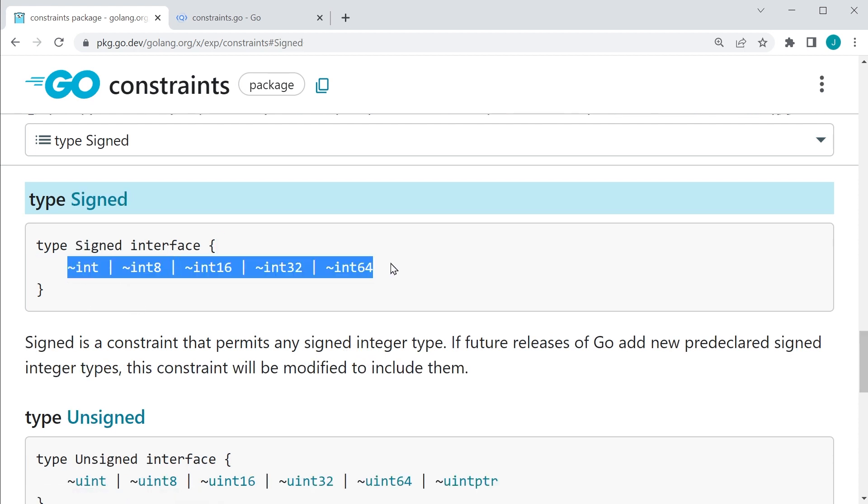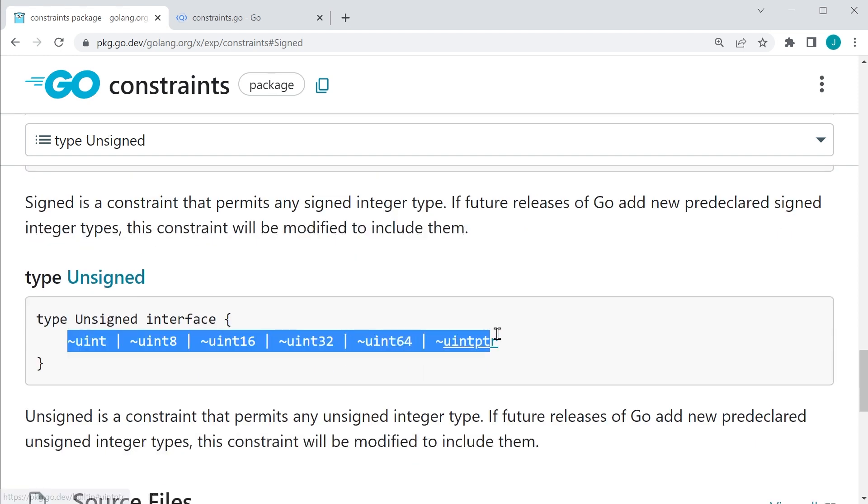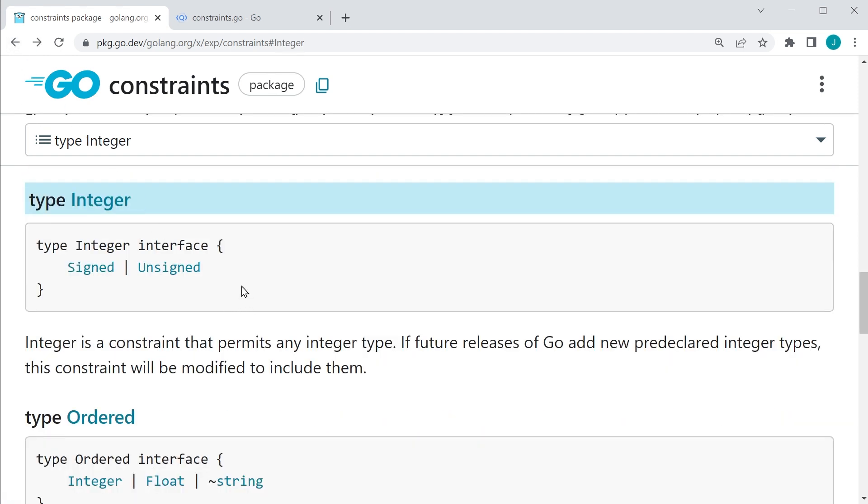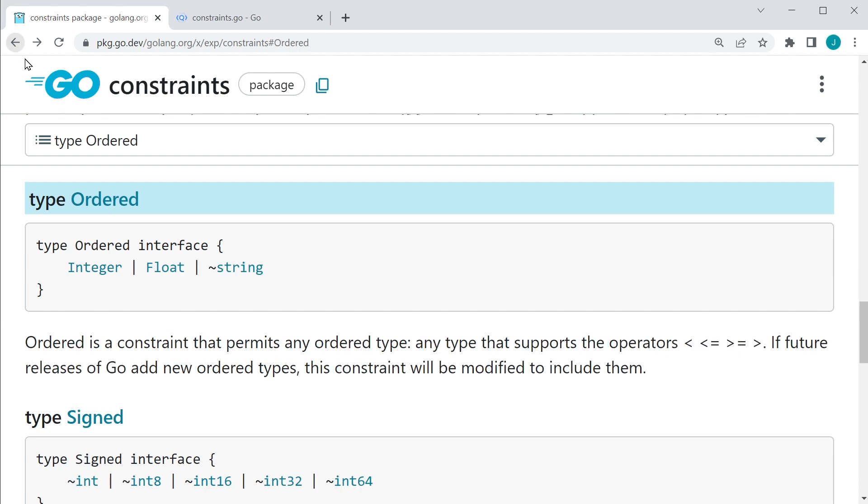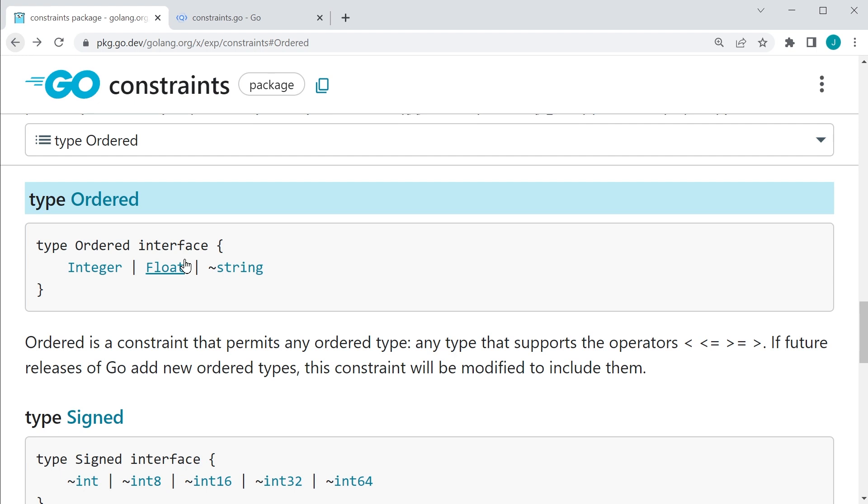So let's go ahead and take a look at integers, which we have, it breaks down further into the signed and unsigned constraints, which we have all of our signed integers. And on the other part, we do have our unsigned integers as well. So if we go back to this, we have our floats. So we have our float 32 and float 64, and we also have strings.